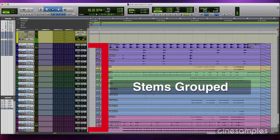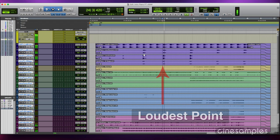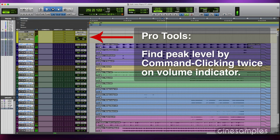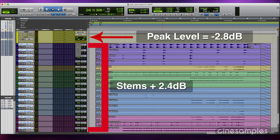All stems are grouped together so I can change the volumes of all the tracks with one adjustment. I've determined that the loudest point is this accent around bar 24. I'm sure every DAW has a way to check the peak level. On Pro Tools, command-click the volume twice and then play. The peak level at this particular place is minus 2.8 dB.